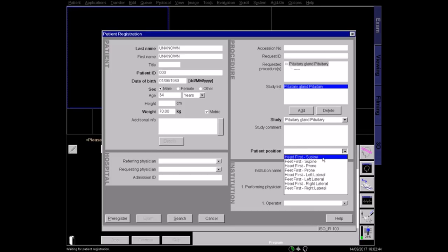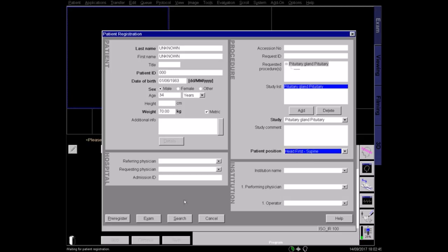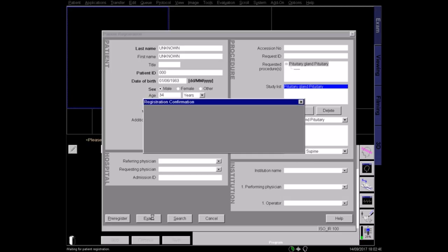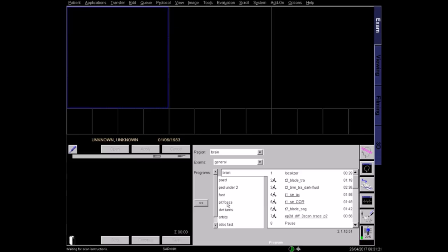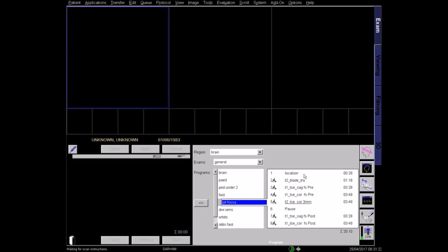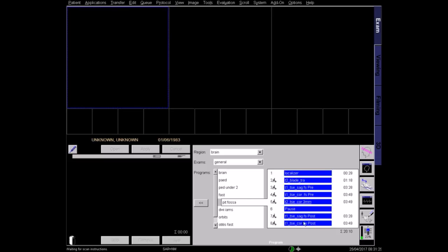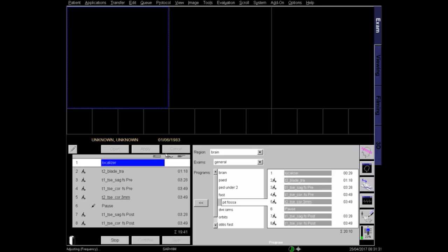Register the patient as lying head first and supine. Select the correct protocol according to your hospital and radiologist guidelines. Begin with the localiser sequence in three planes.